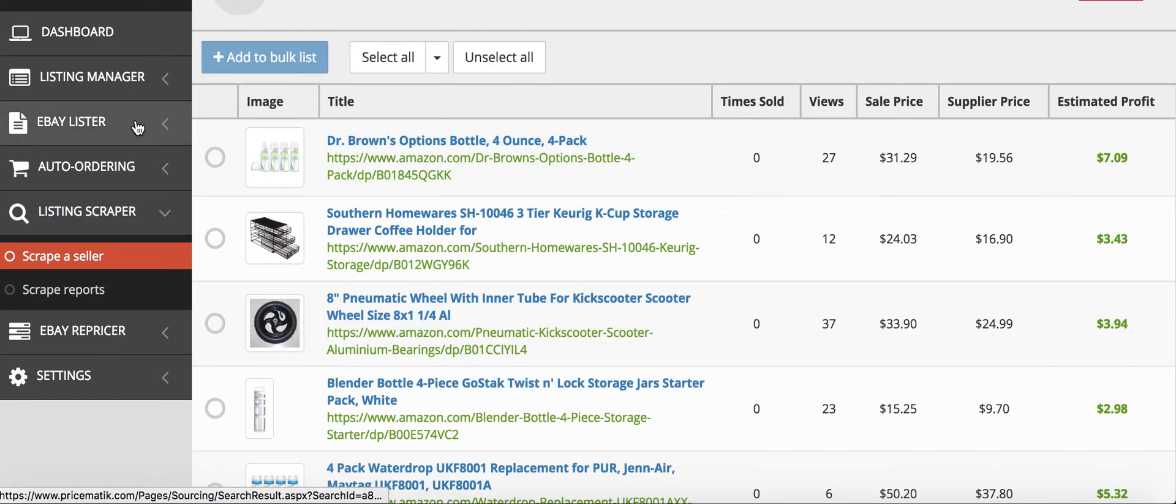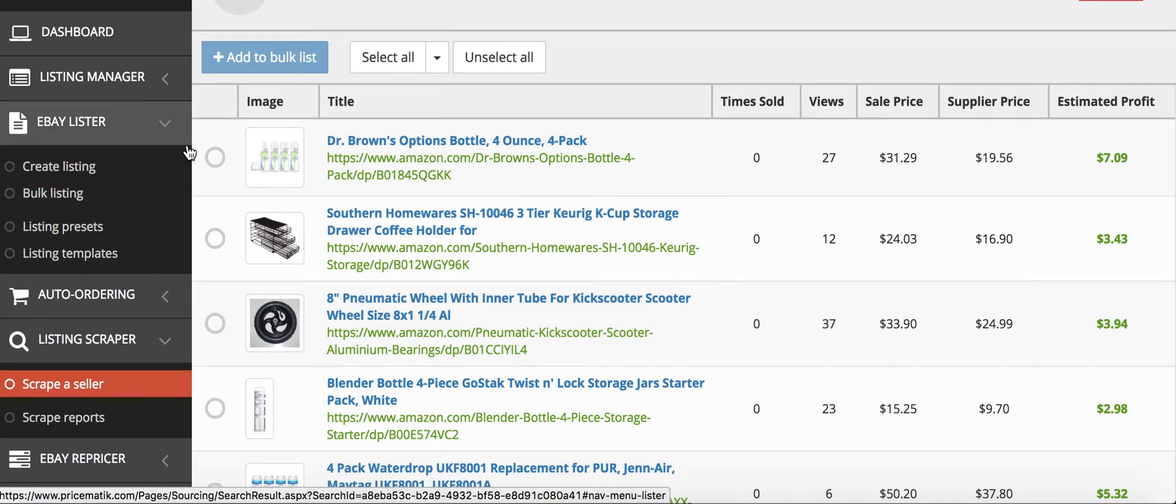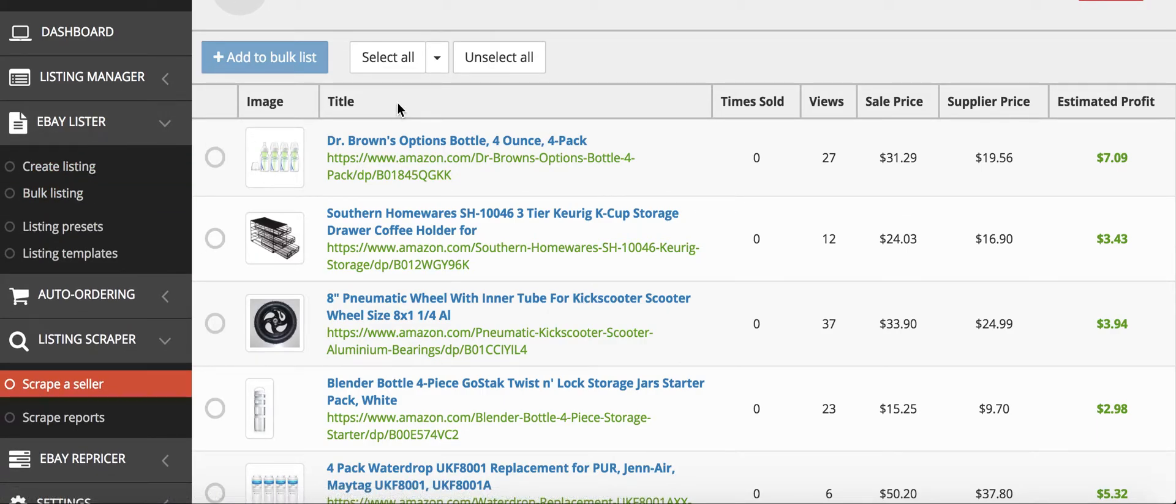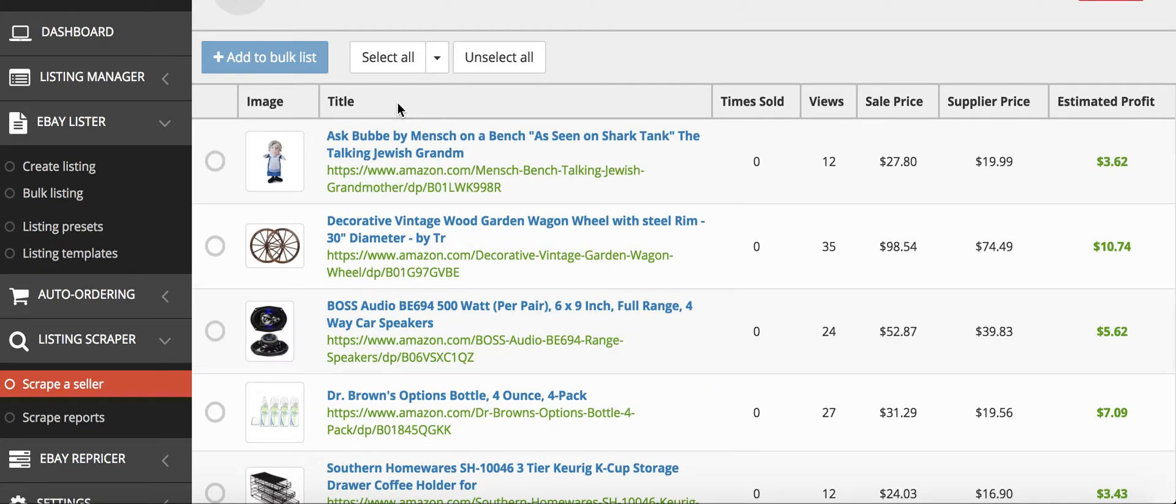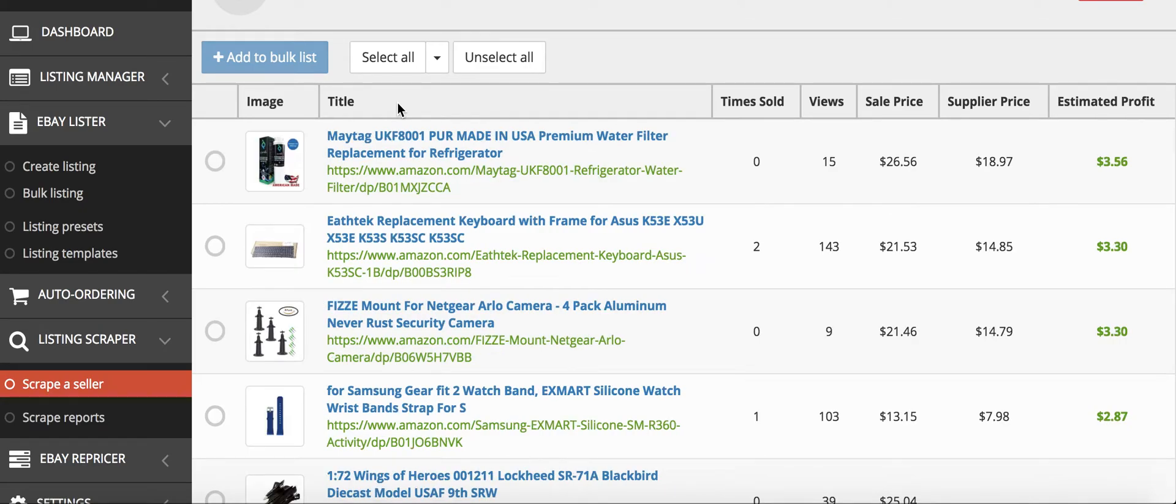Then you go to eBay lister and bulk listing, and you can post all the products that you've selected onto eBay. It usually does about 50 products every five to six minutes, so if you had say 600 listings, you should be able to do it within two hours but probably closer to just over an hour. So you can see that you can list a lot of products really quick, and that's why this feature is so helpful because you don't have to go and do each product individually.